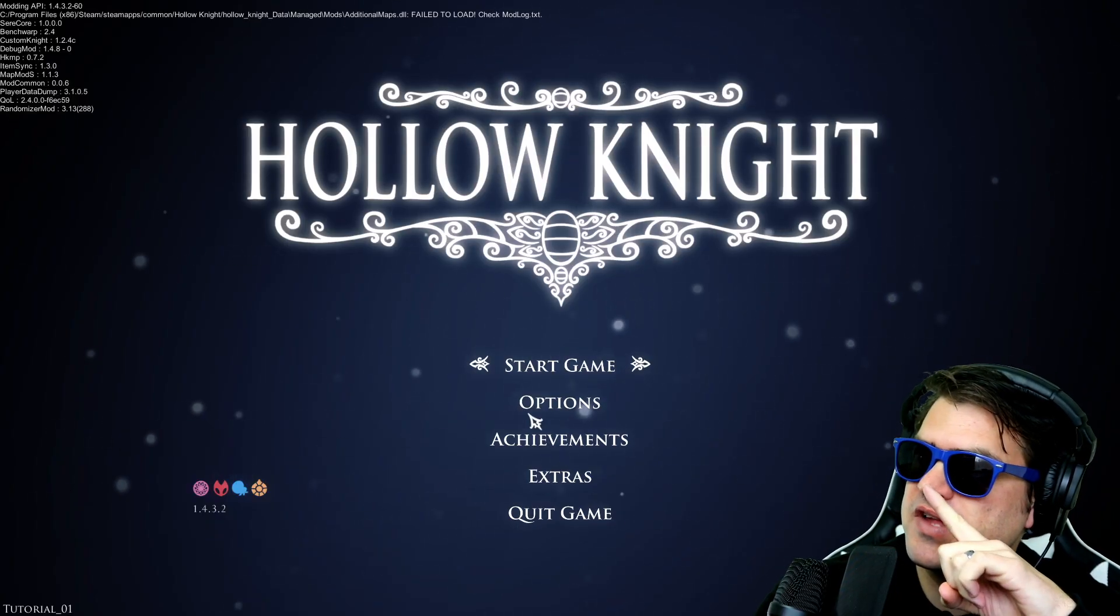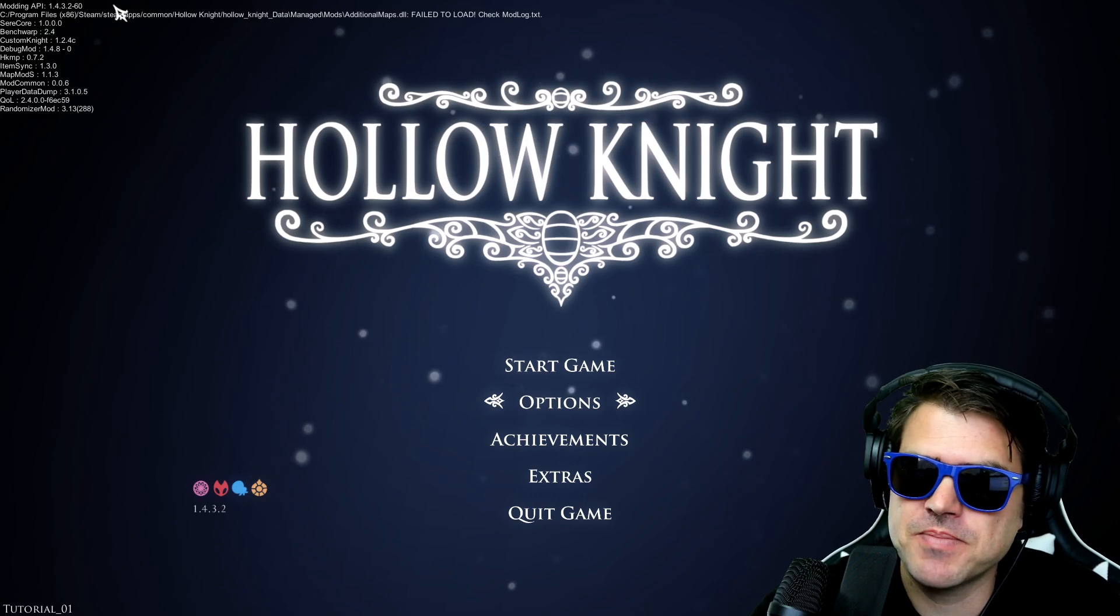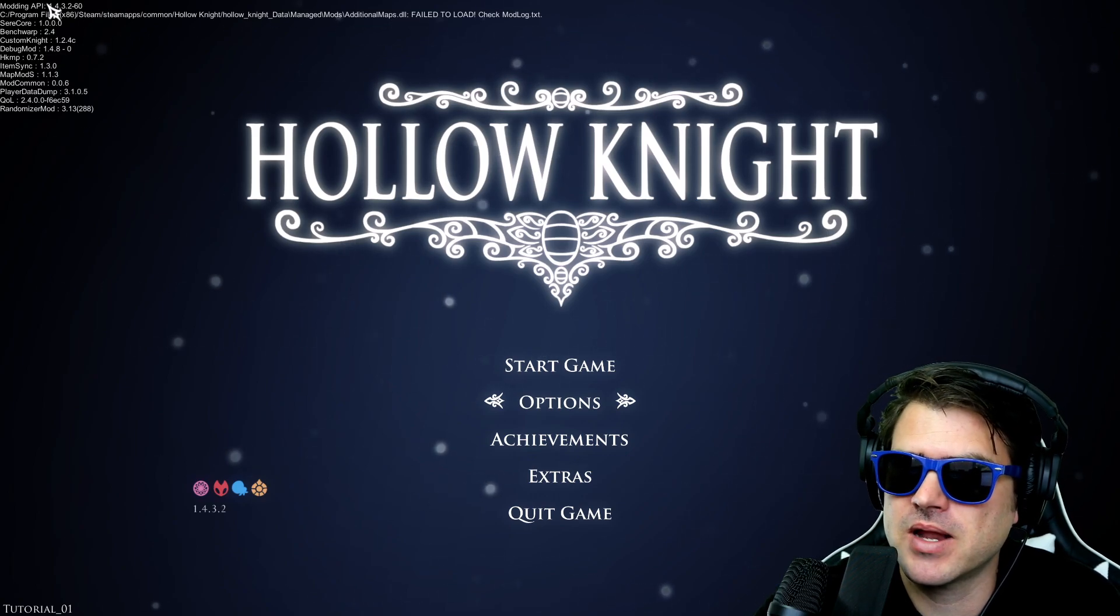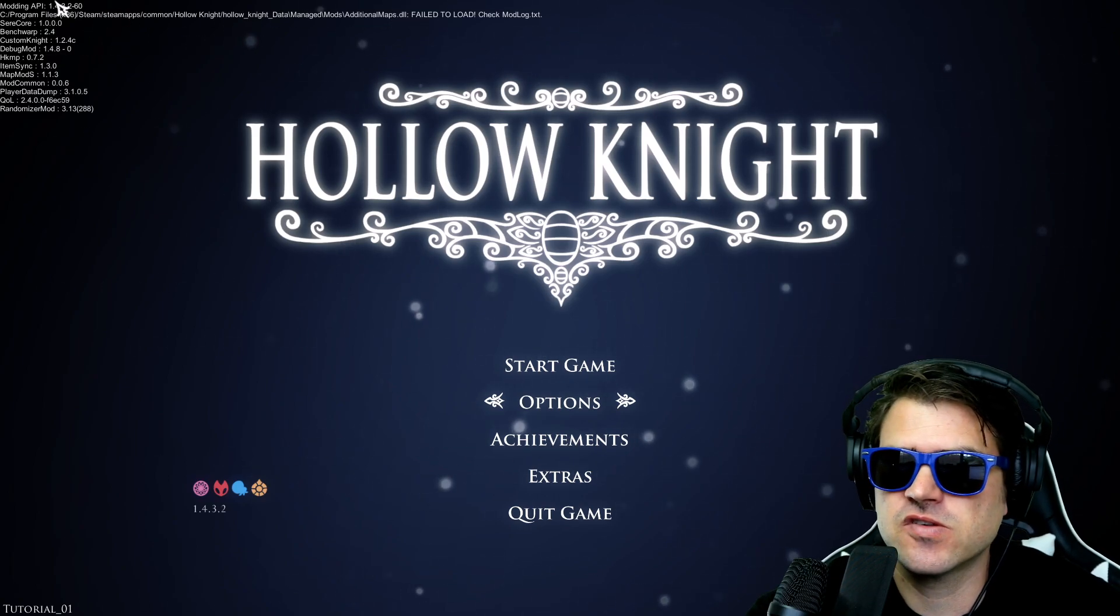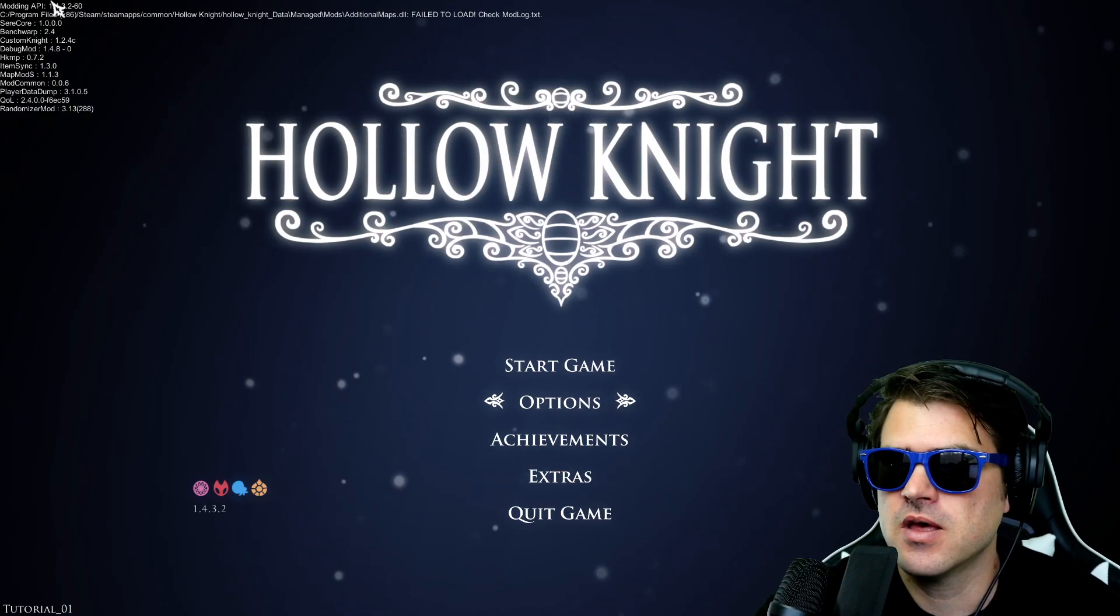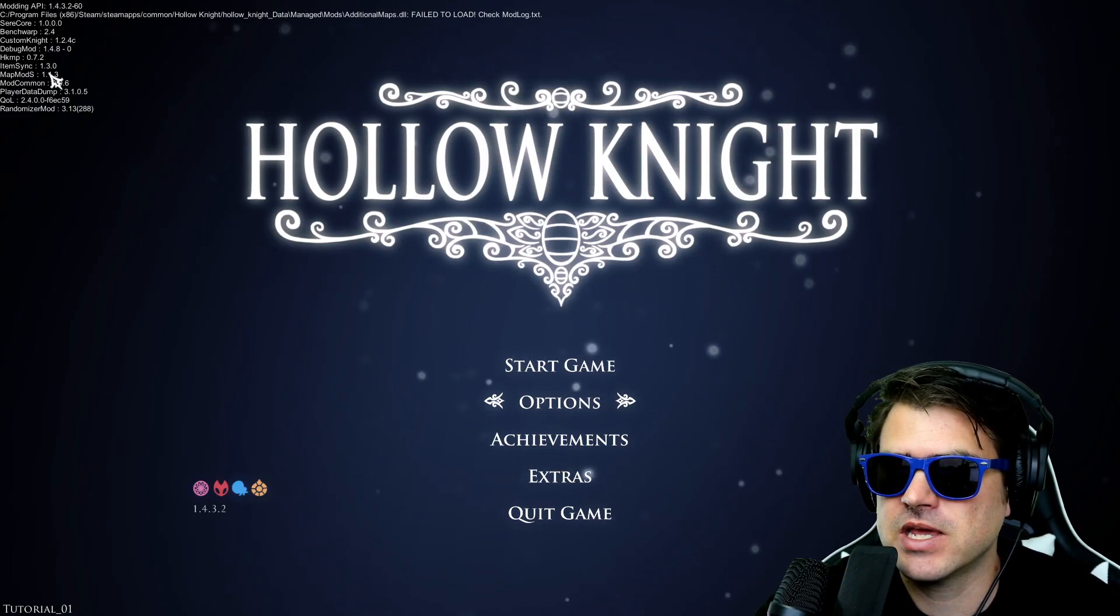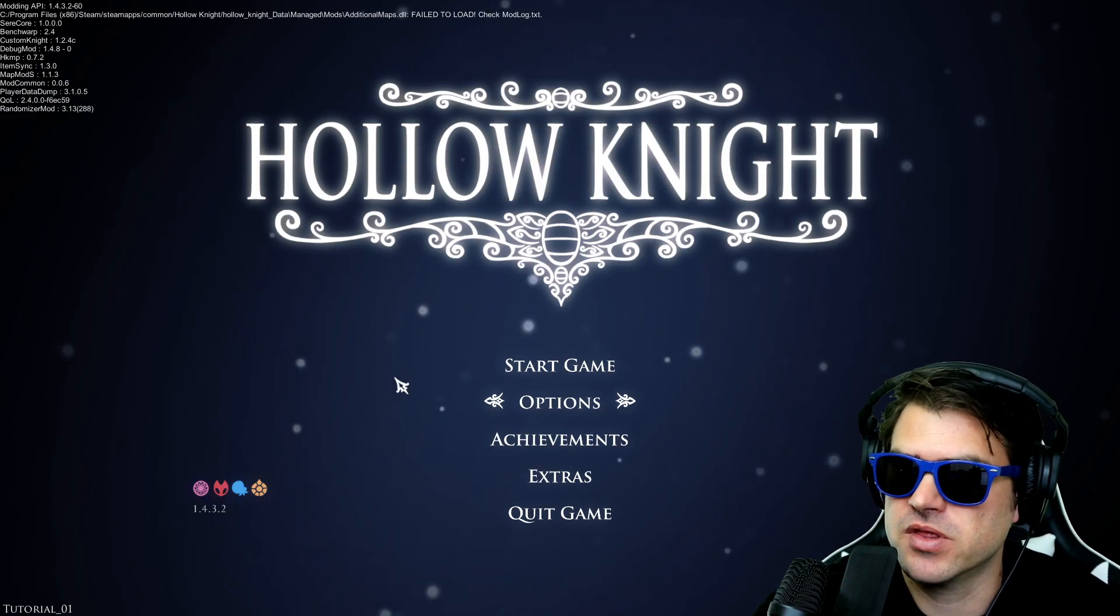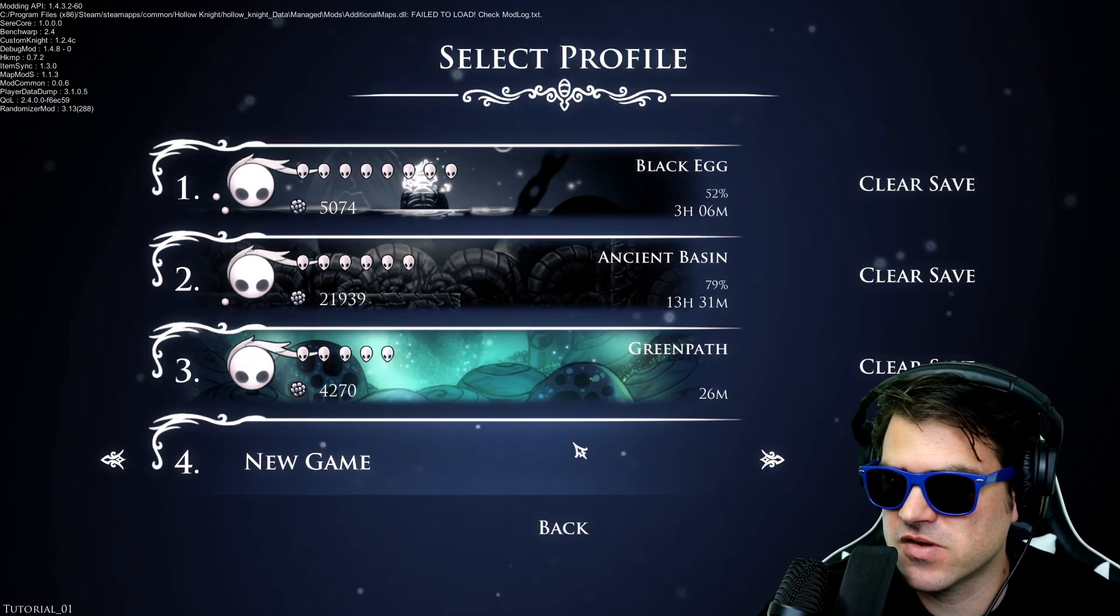So you might've noticed that up there, a bunch of text just showed up. It's because I had to reset up the modding API. And so now you can see, that's how you know that your mods are working, or at least they're on, is that they will show up here in the top left part of the screen when you're at the main menu.